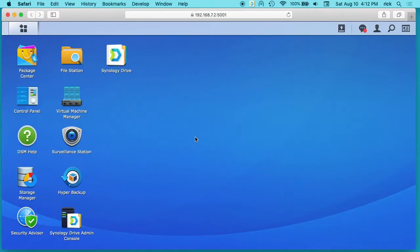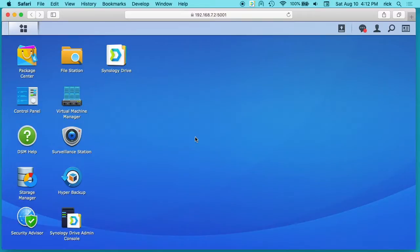Welcome. In a previous series of videos, I talked about how to install Synology Drive Admin on a Synology NAS and how to install Synology Drive clients on Mac, Windows, Linux, etc.